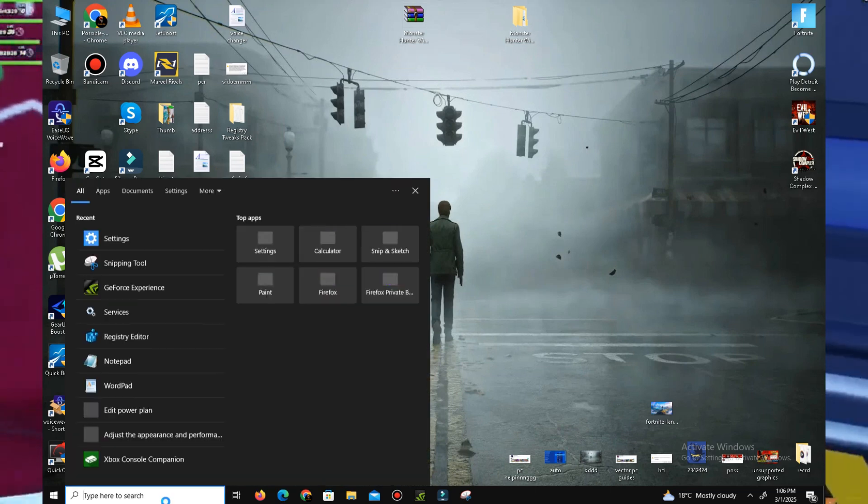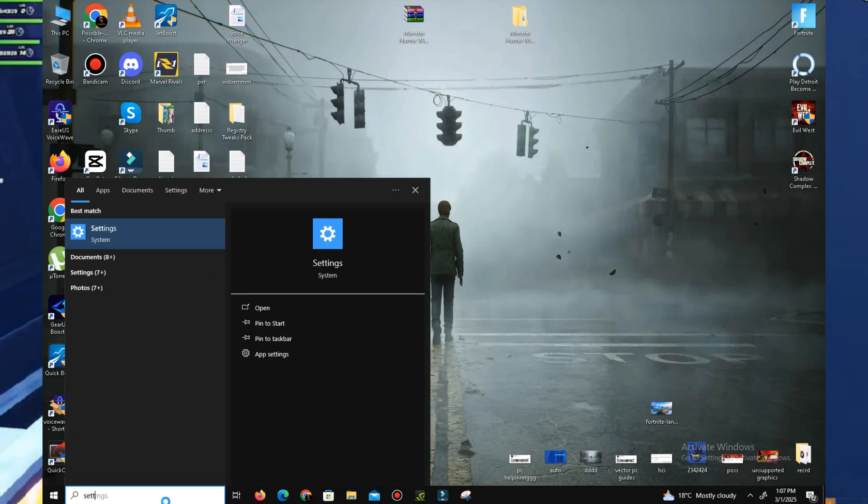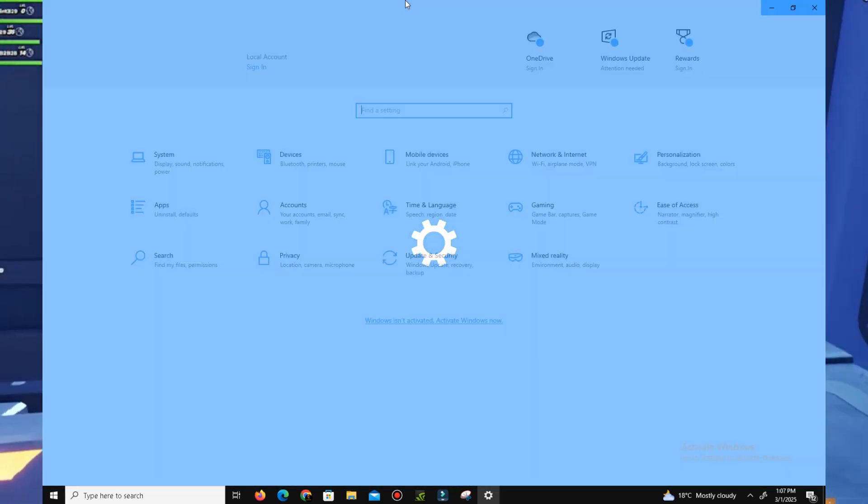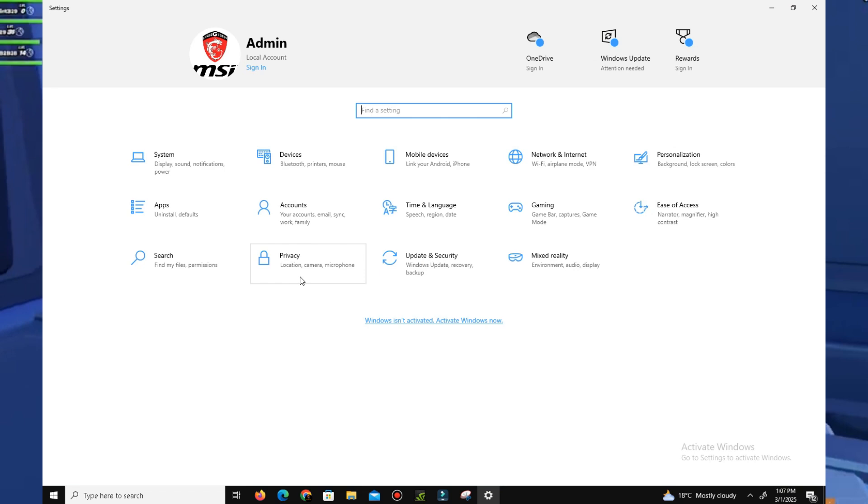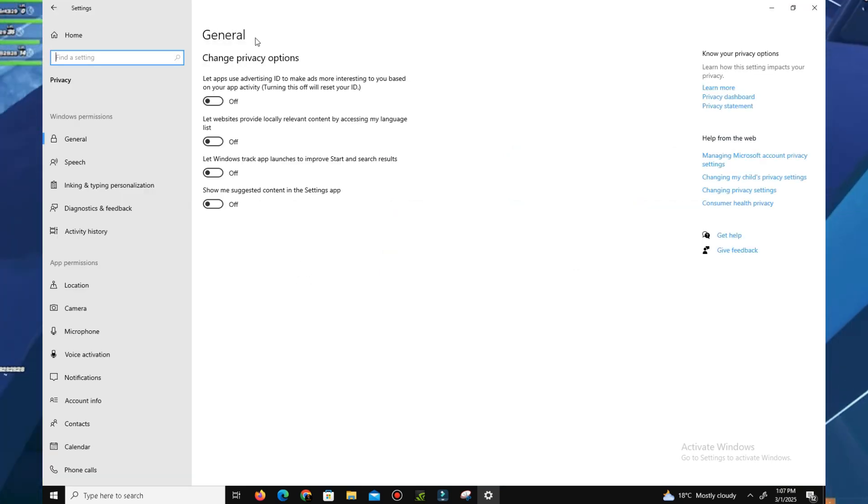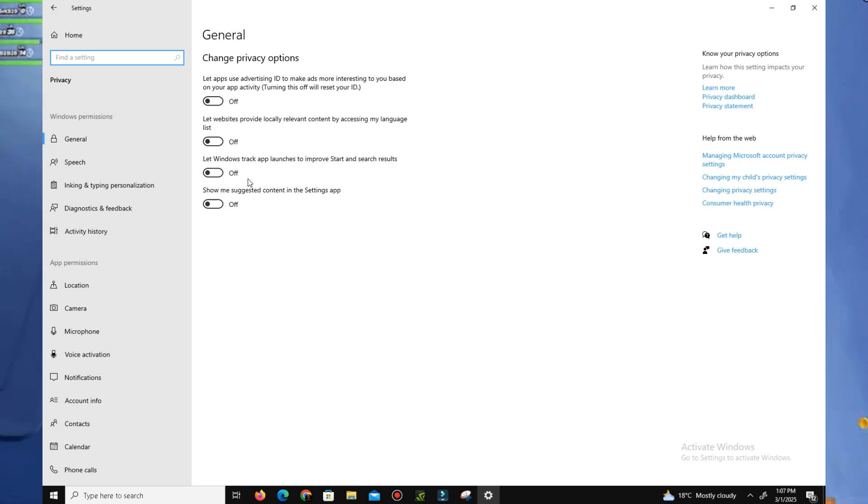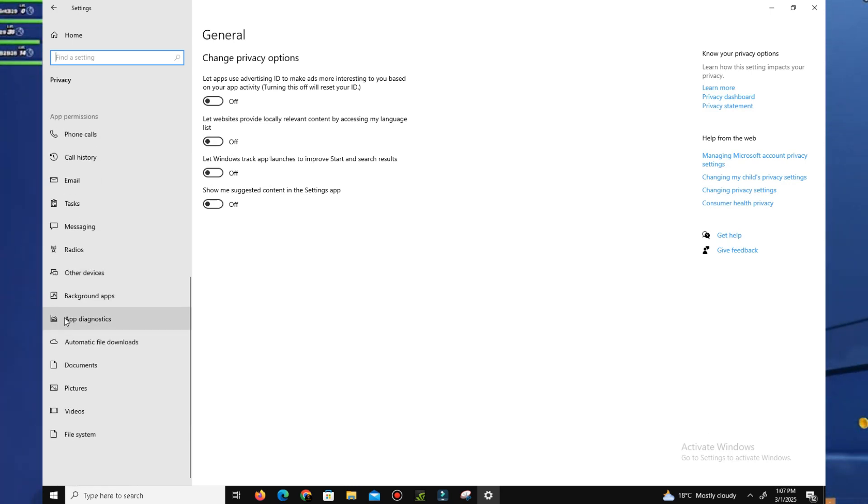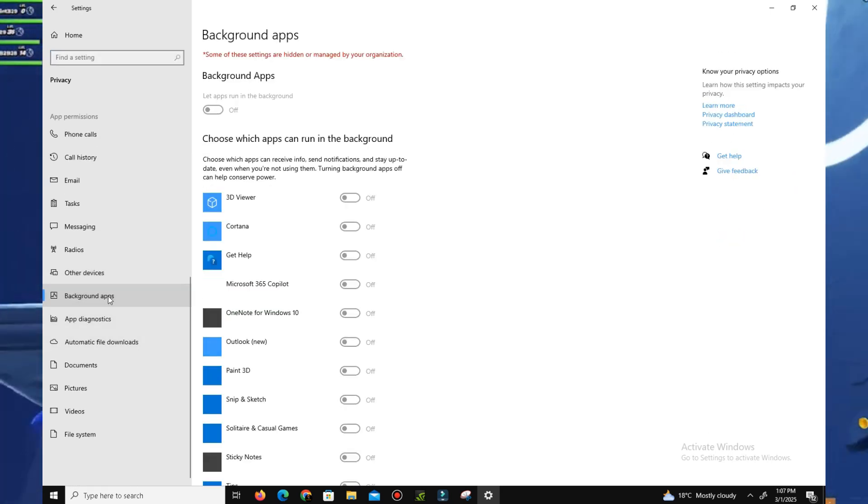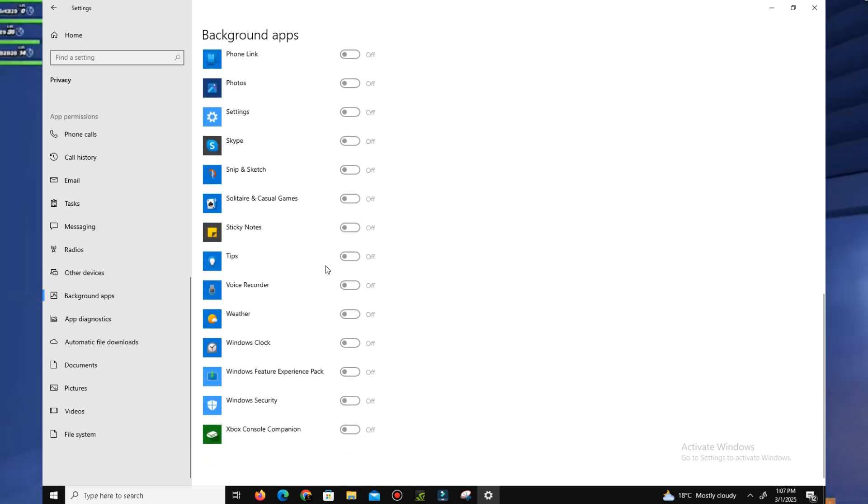In here you need to go to the Privacy section. In General, there are four options you see here - turn off all of them one by one. Down below, go to your Background Apps and turn off all the background apps running in the background. My background apps are already turned off so I don't need this.